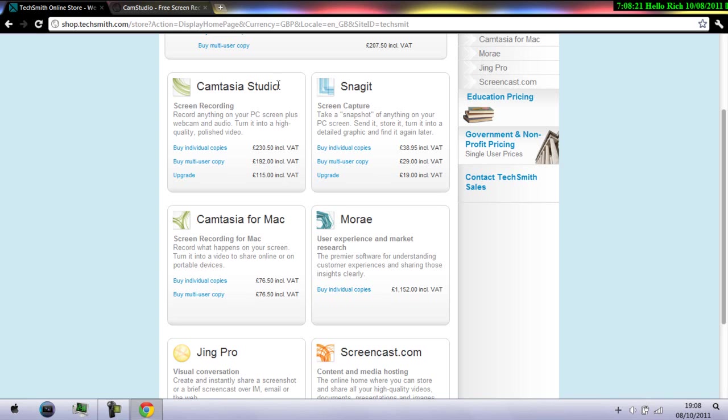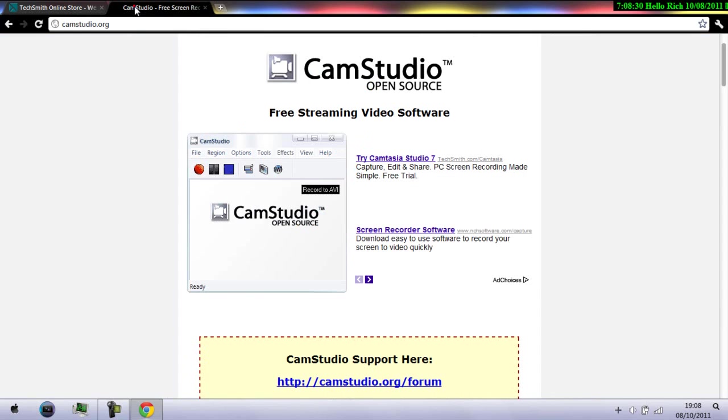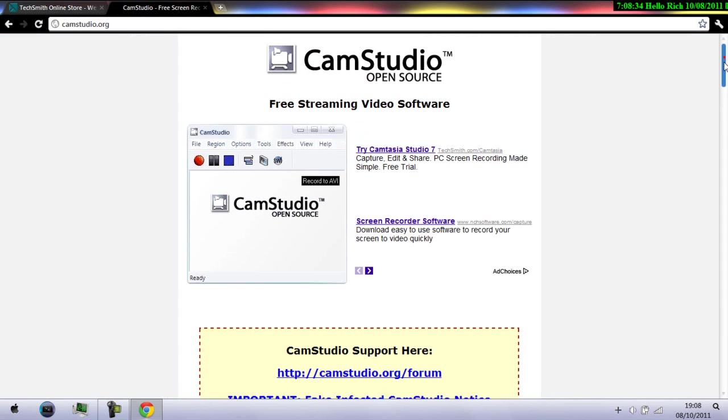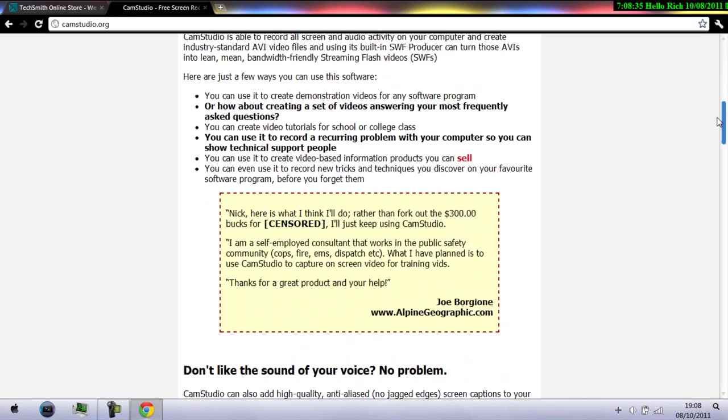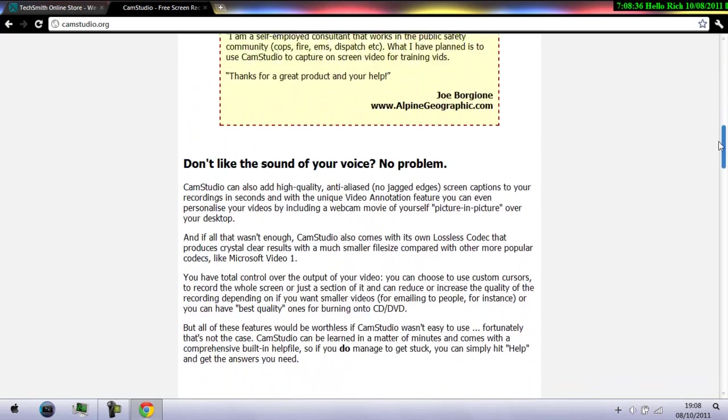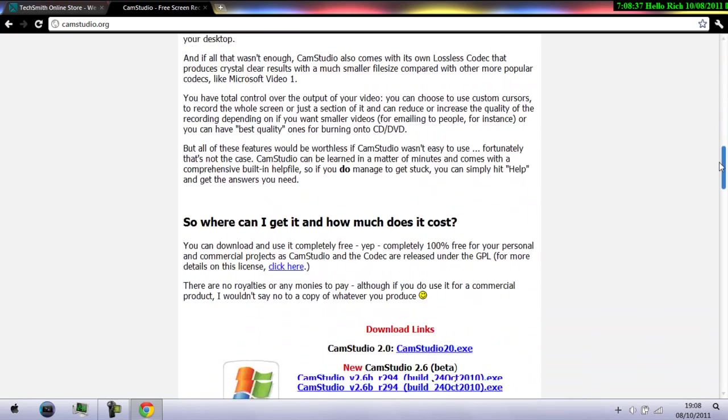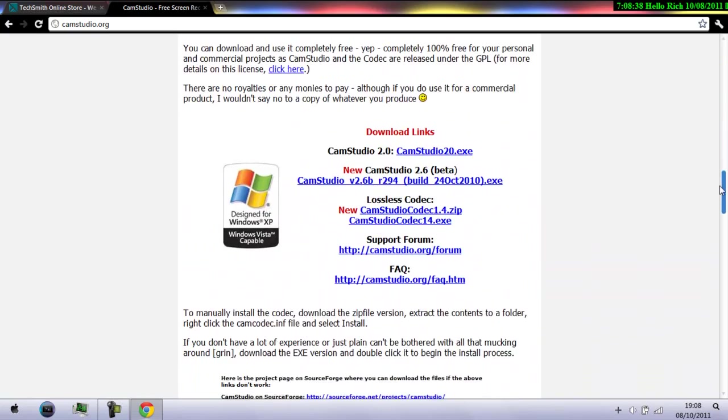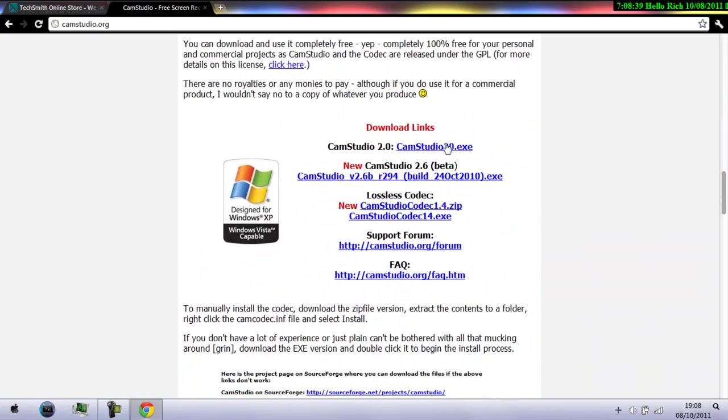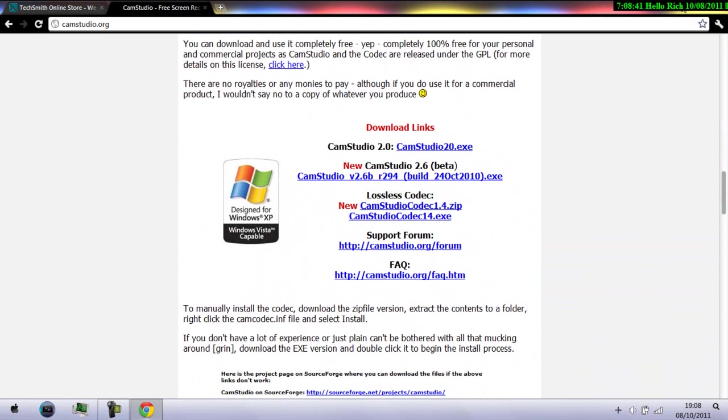But if you're saddened by this, I would recommend getting a free recording software. The one I'd recommend is CamStudio. It is an open source program and it is free. All you have to do is visit CamStudio.org and download it from there. It's a very good one I might say.